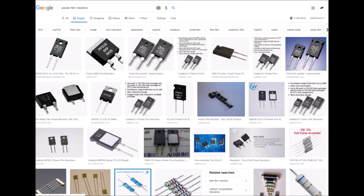Power film resistors are similar in manufacture to metal film or carbon film resistors, but are manufactured and rated as power resistors with power rating being the most important characteristic. Power film resistors are available in higher maximum values than power wire wound resistors and have a very good frequency response — meaning they preserve the input signal or current going through well.